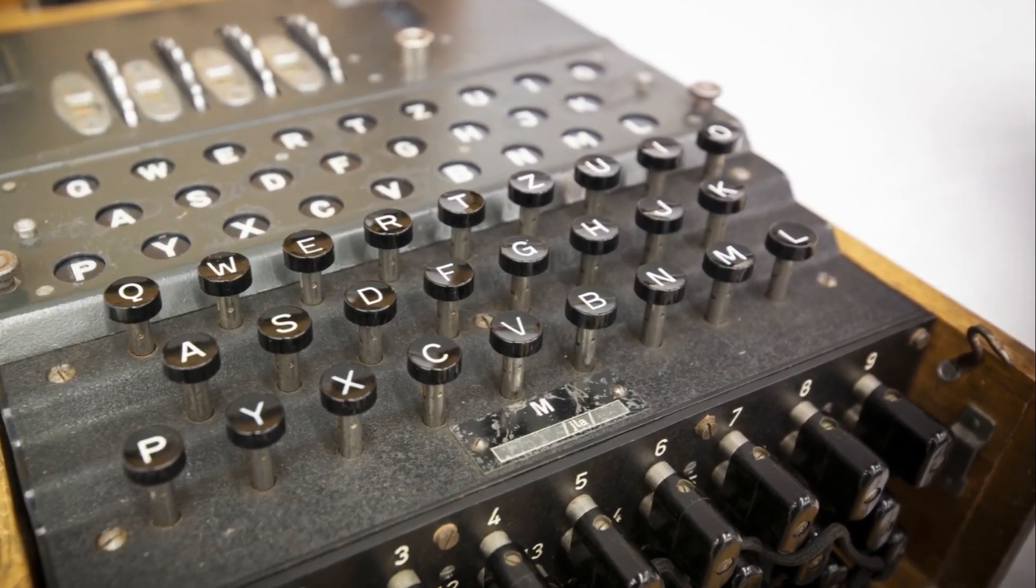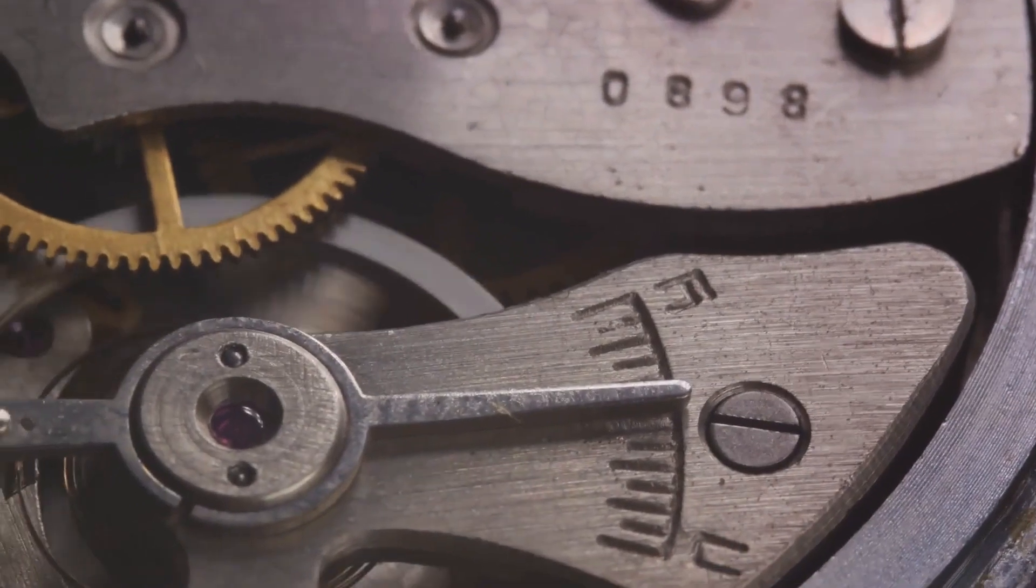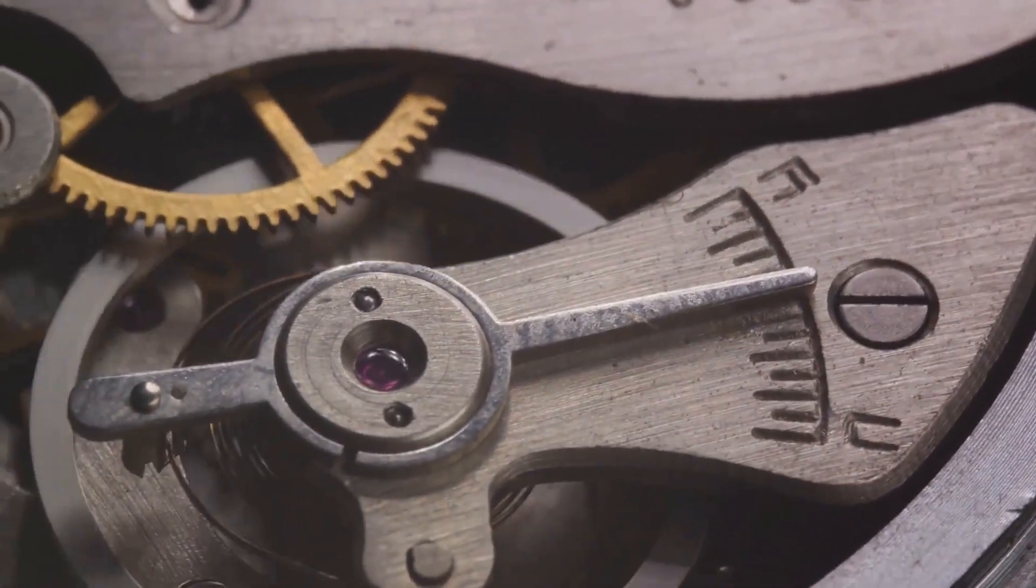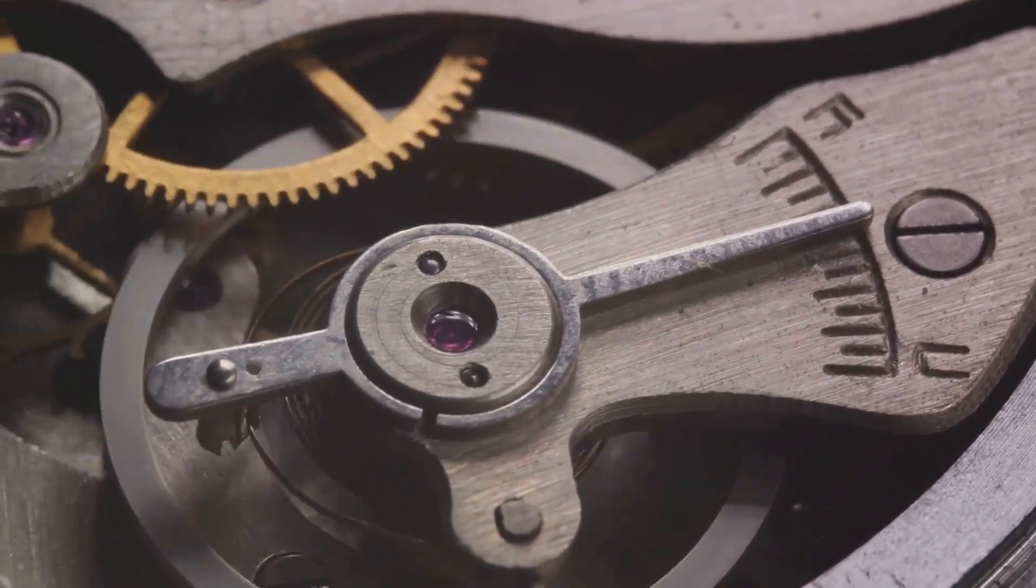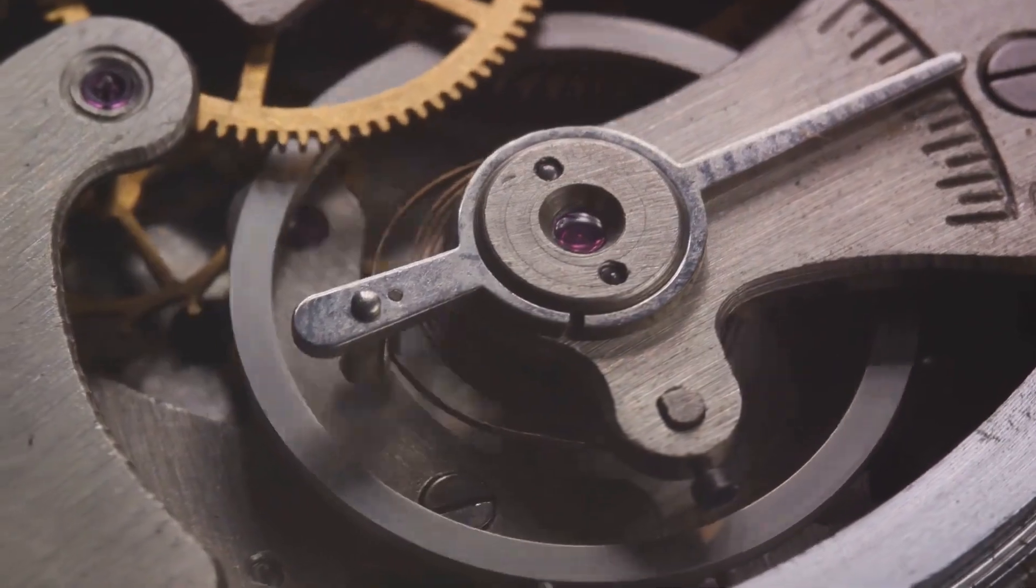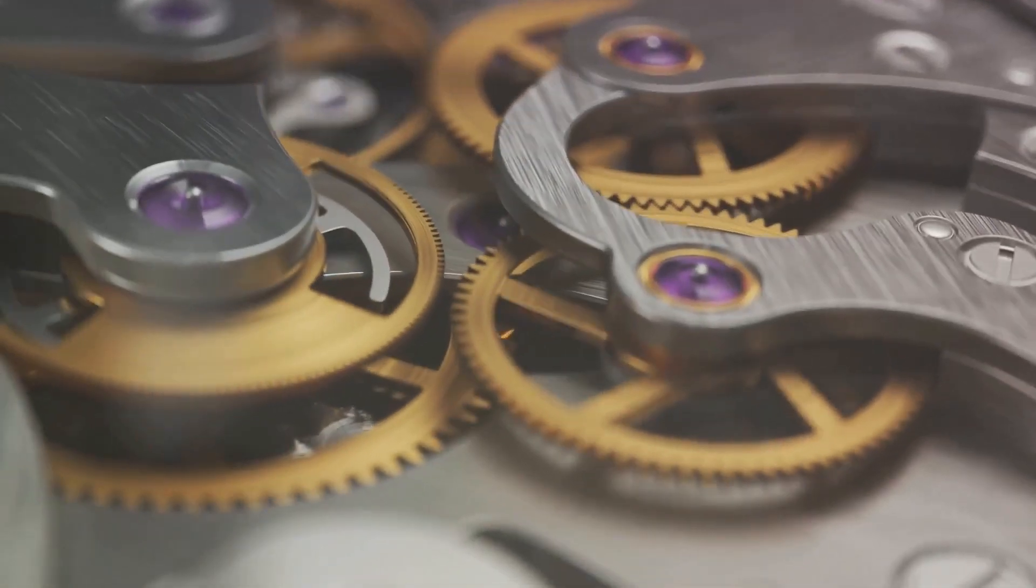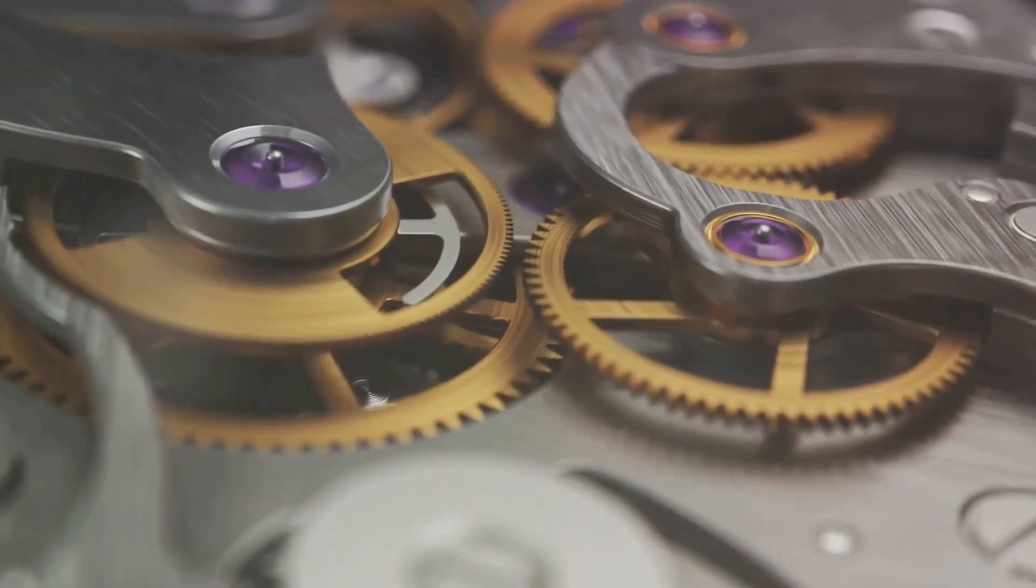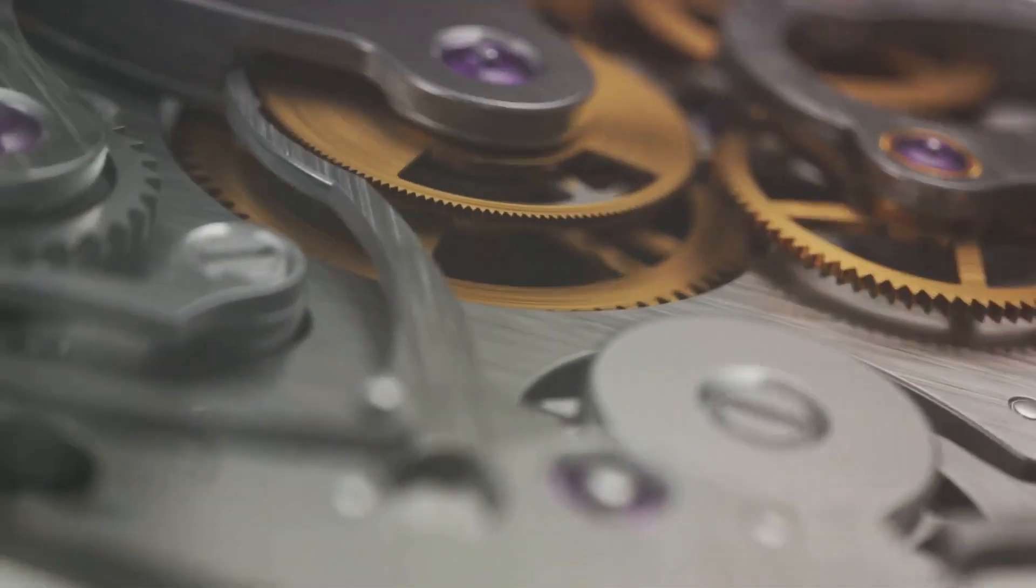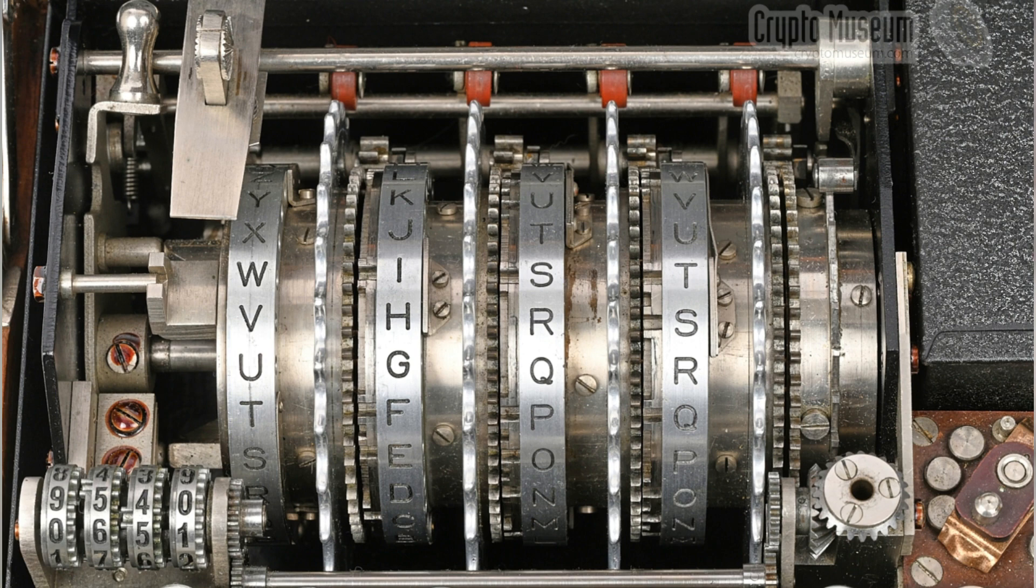The Enigma machine was not your ordinary invention. It was a testament to the sophistication of human intellect and the relentless pursuit of secure communication. This machine was specifically designed to encode and decode secret messages during warfare. Its purpose was simple, yet crucial: to ensure that strategic and confidential information remained just that, confidential.